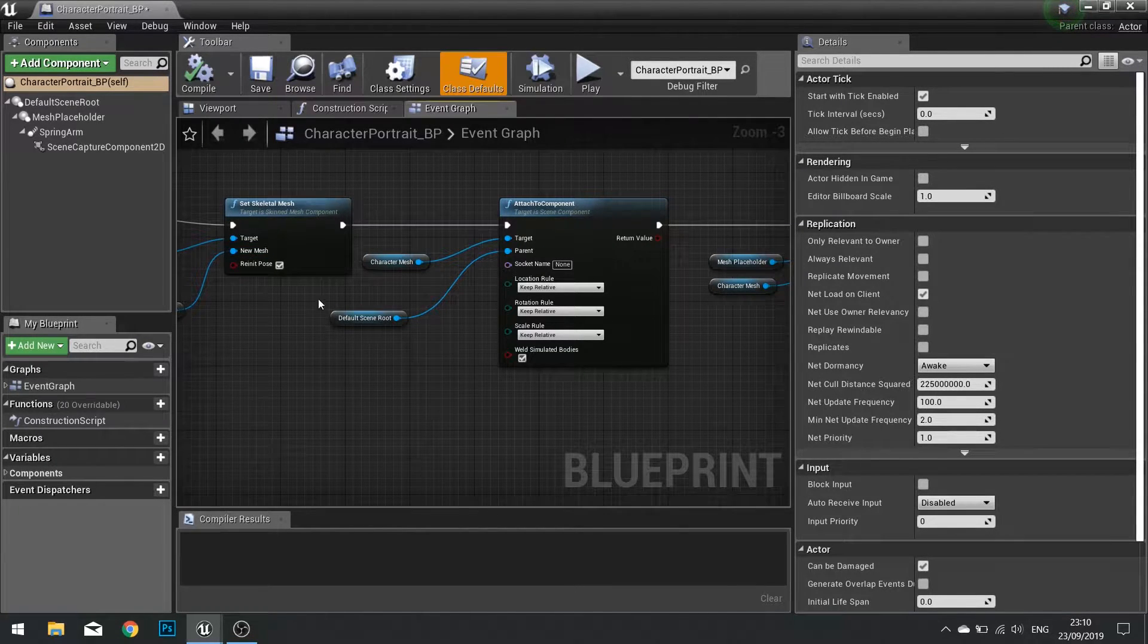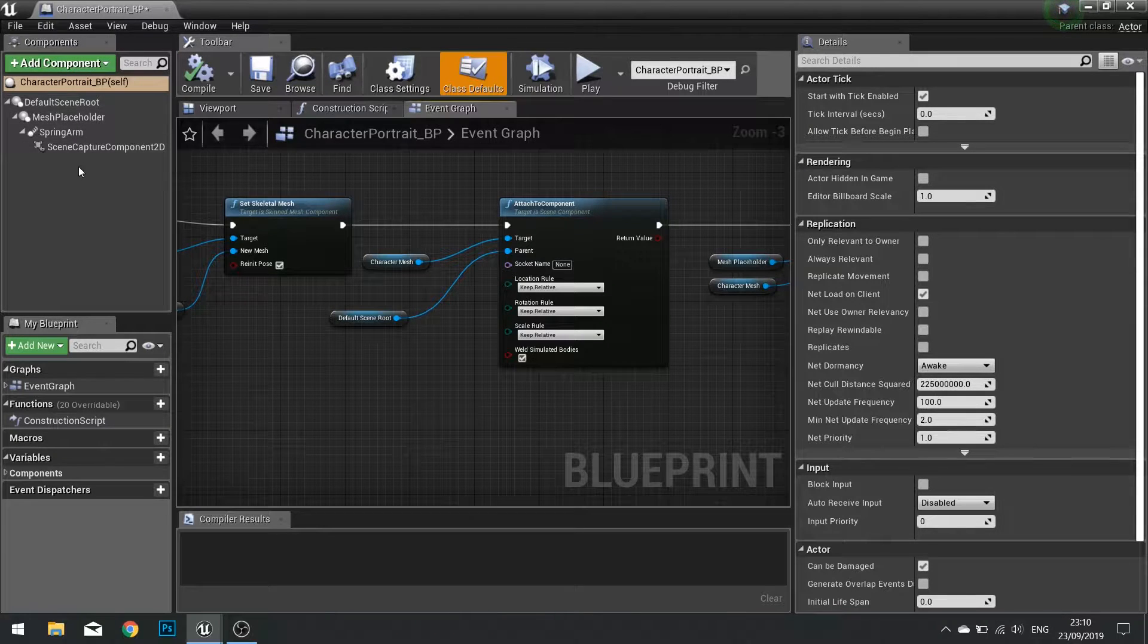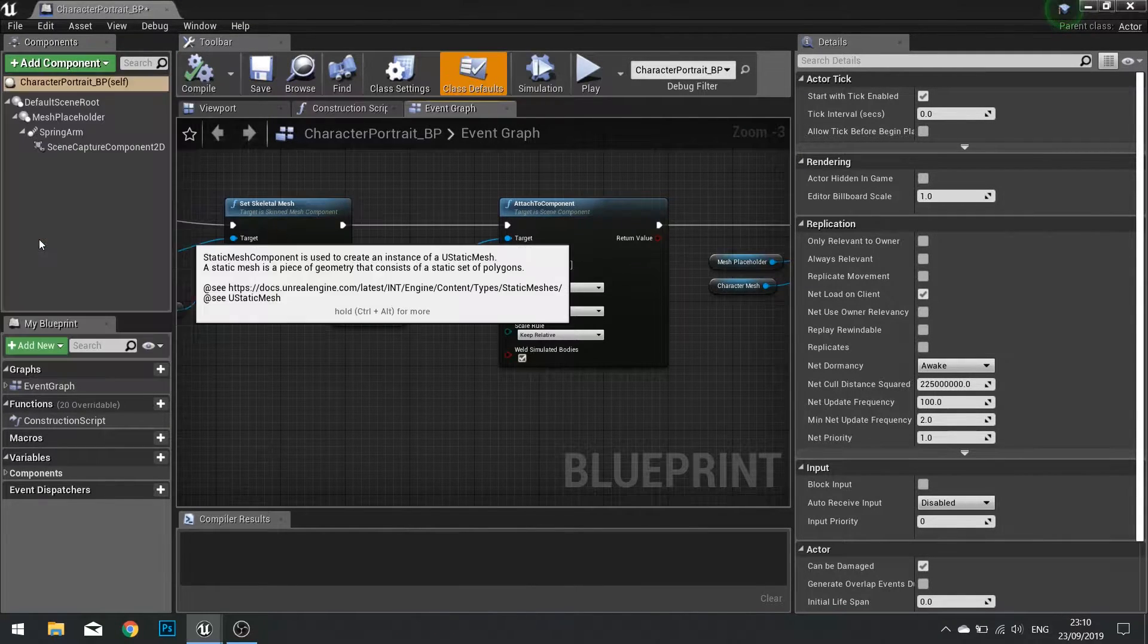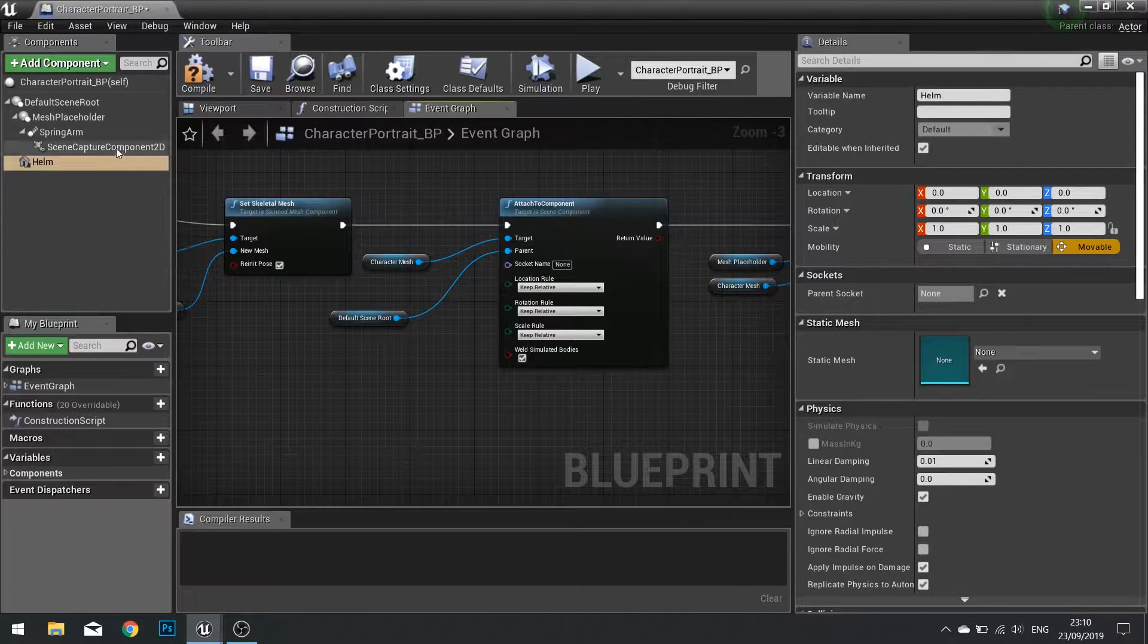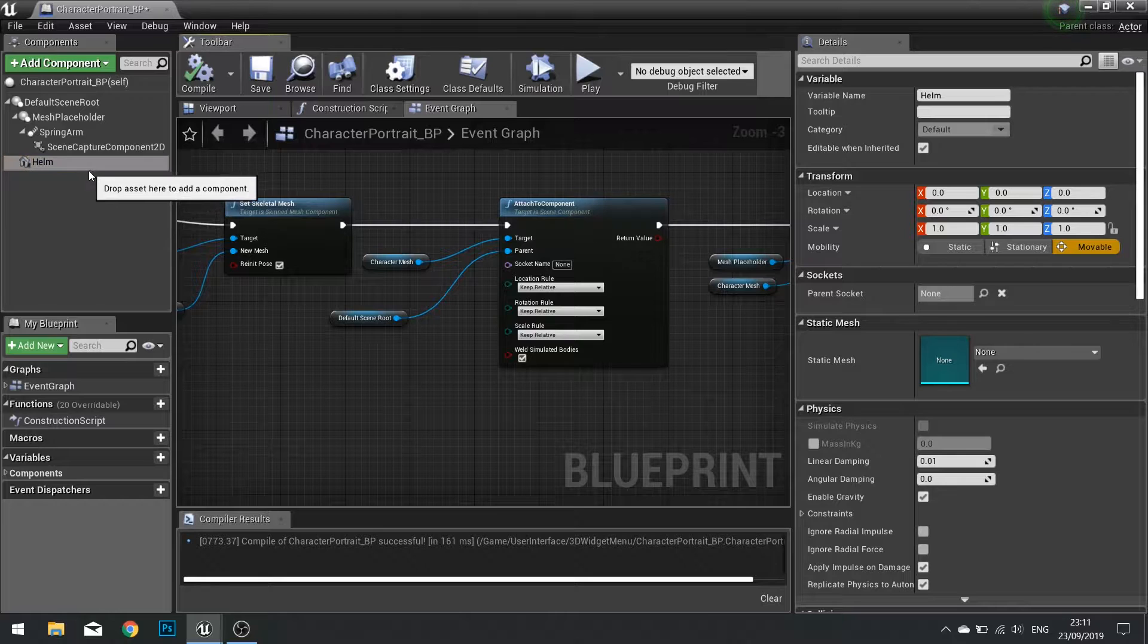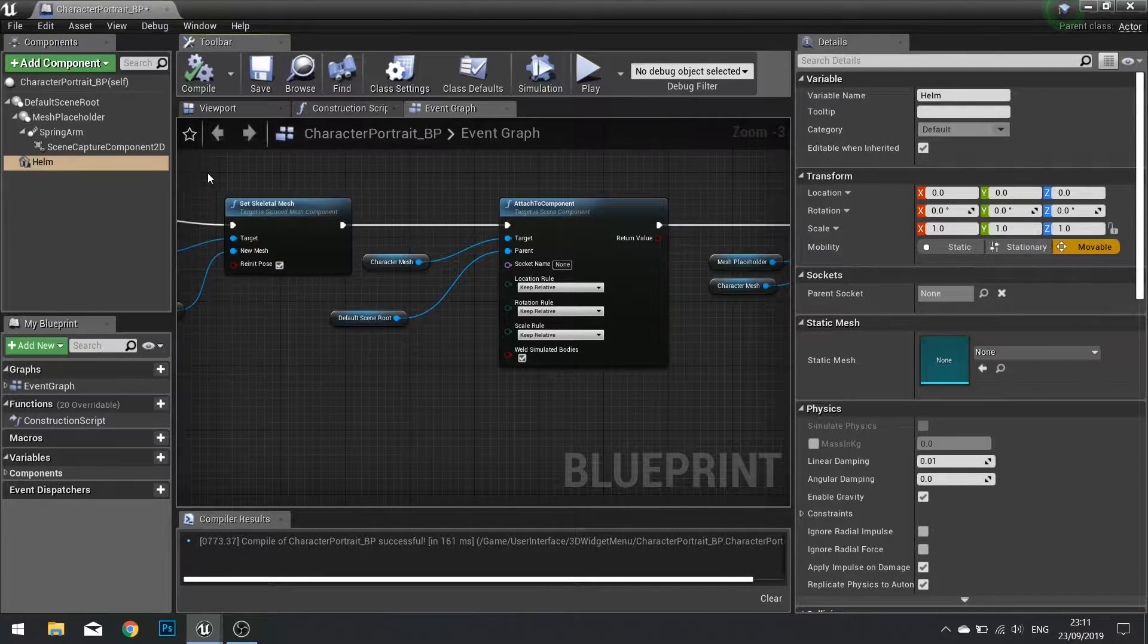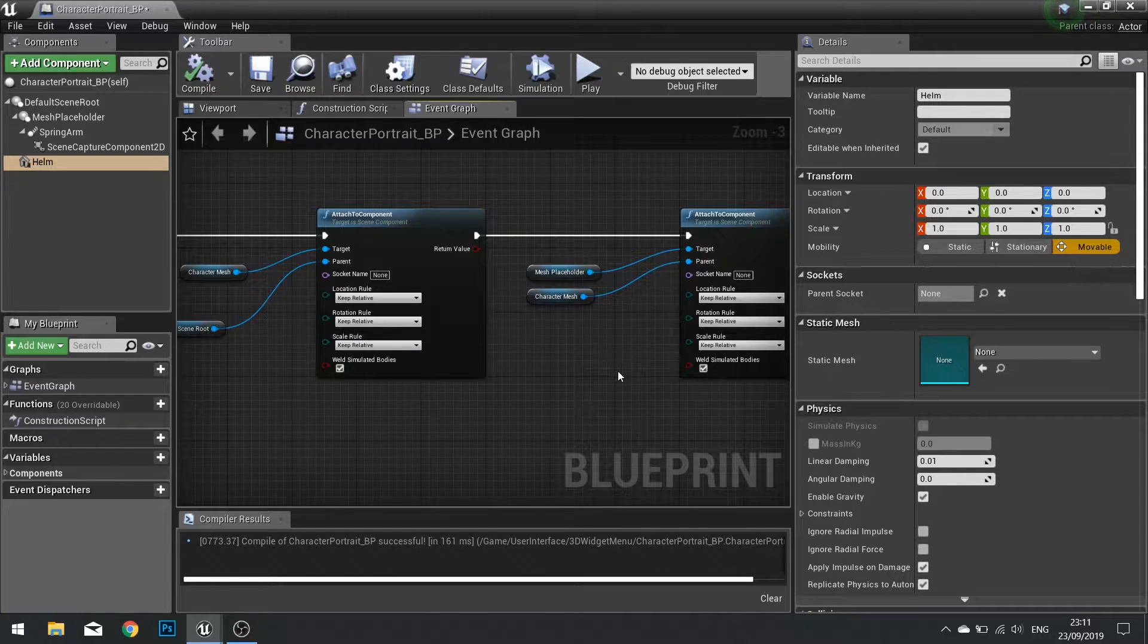Okay so the first thing we need to do is add several components to this thing. So add a component, static mesh, and we'll call this helm. Click compile. So now we have a static mesh, an empty one that will be attached to our component.